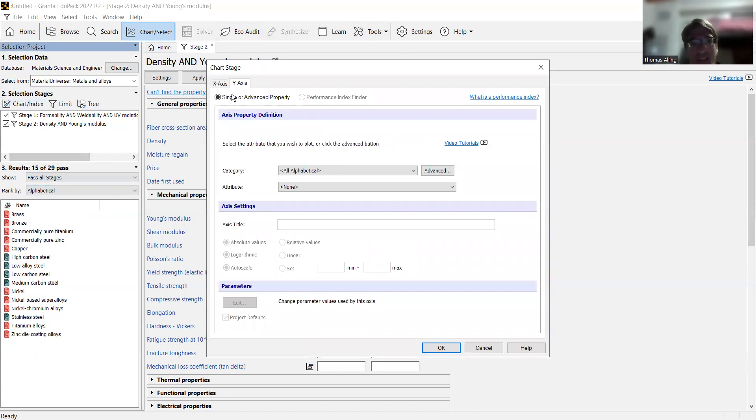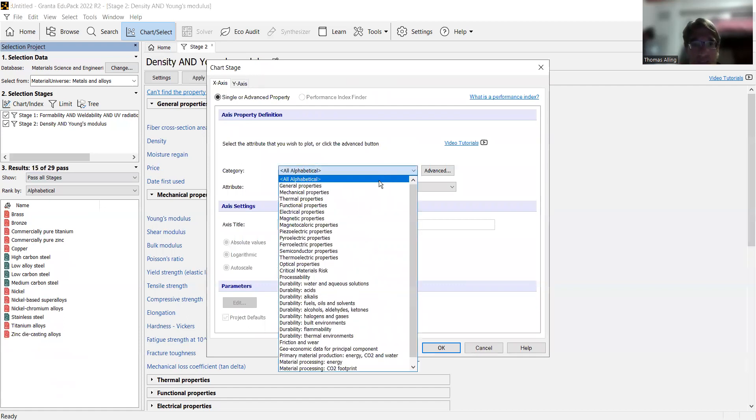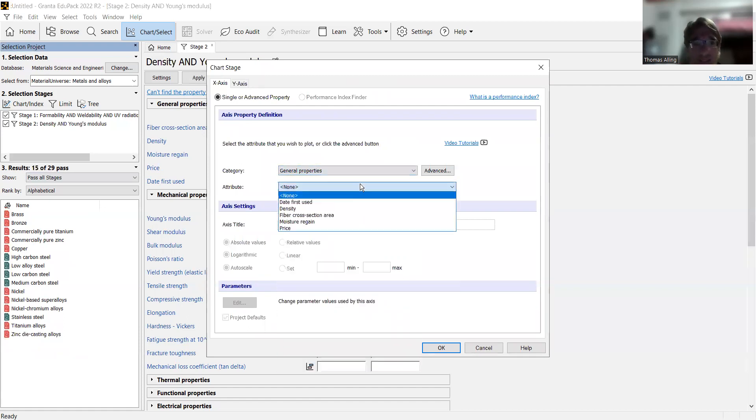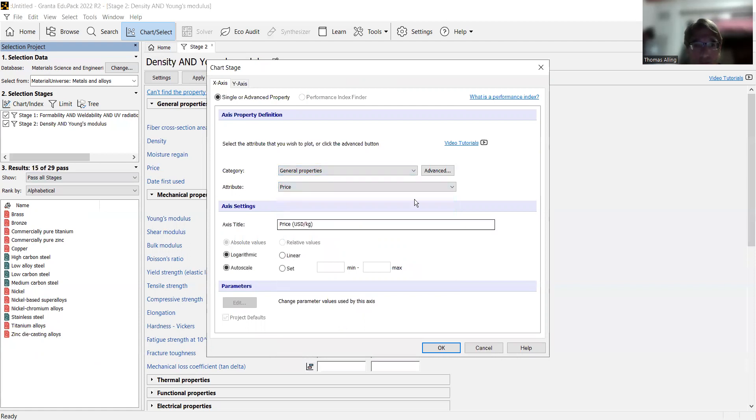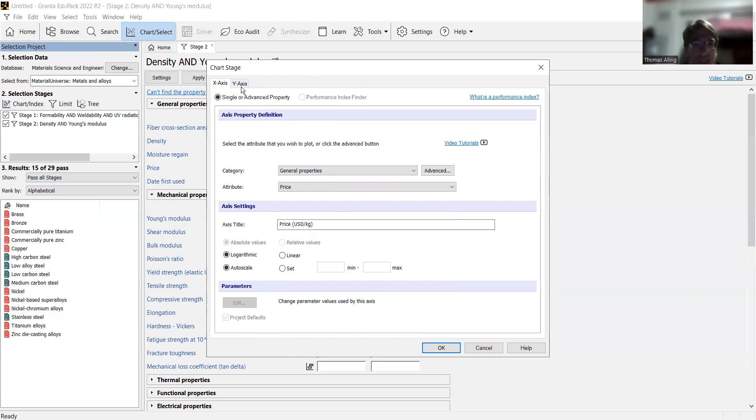On the x-axis, we're going to just do something simple like the price. So we go to general properties and select price. There you go. And now it's going to auto select auto scale and logarithmic scale. We're just going to leave those as is in this case. But on the y-axis, as I'll show in just a minute, it can be useful to change those at times.